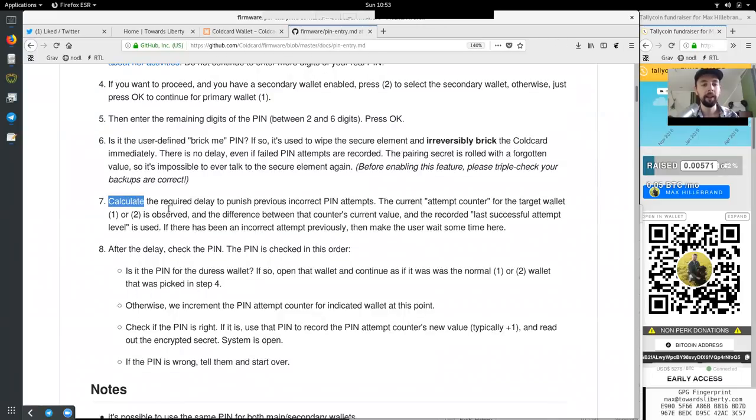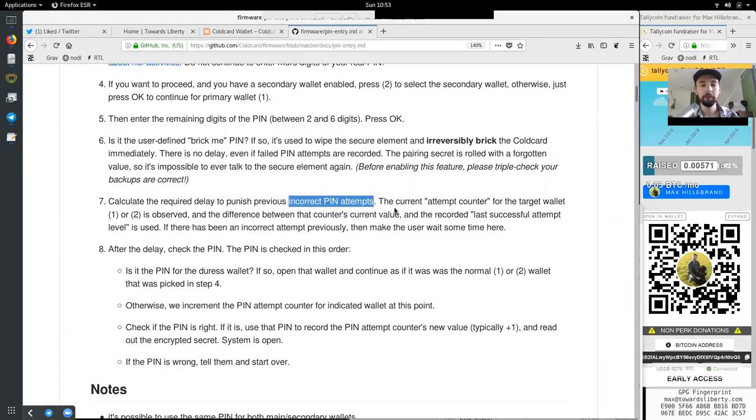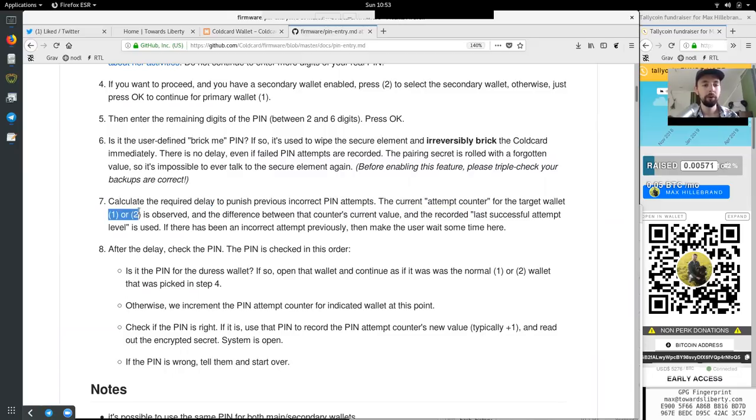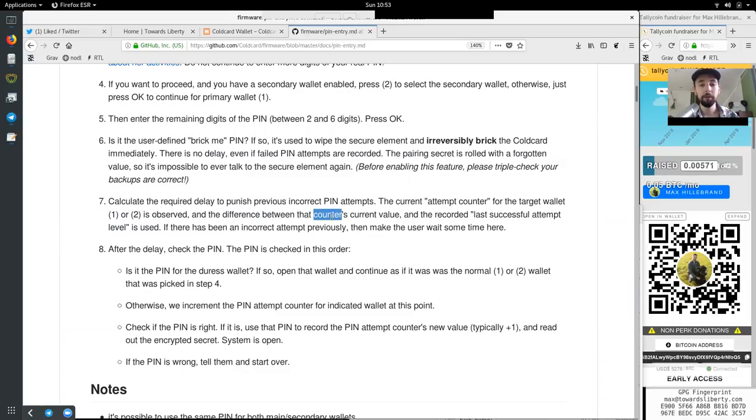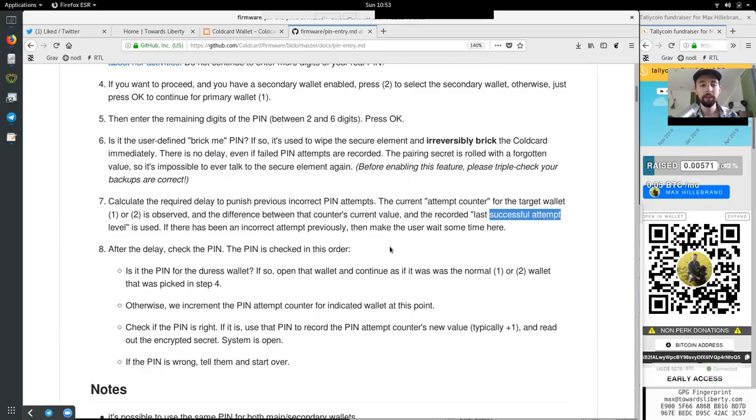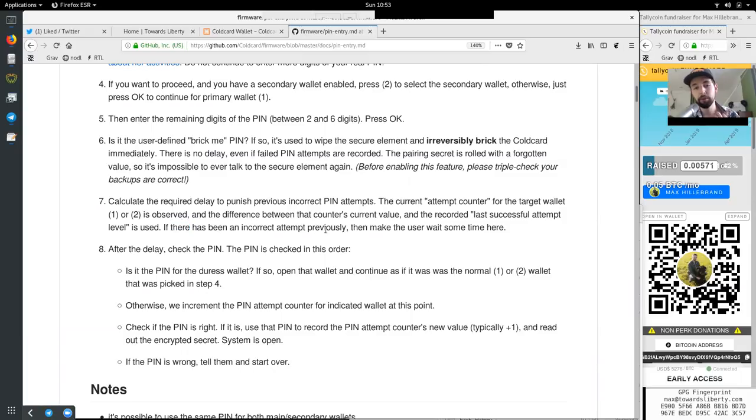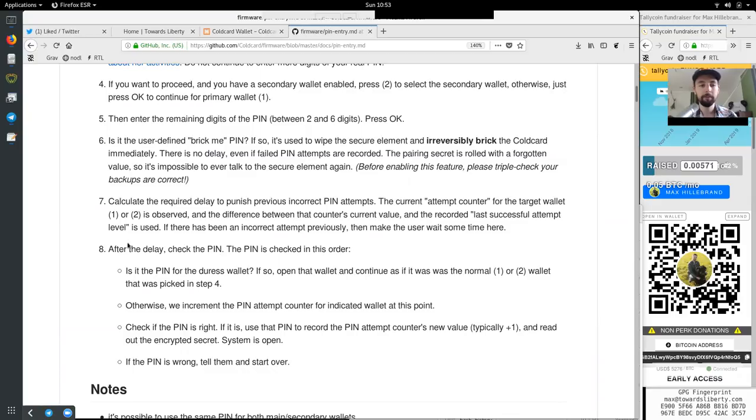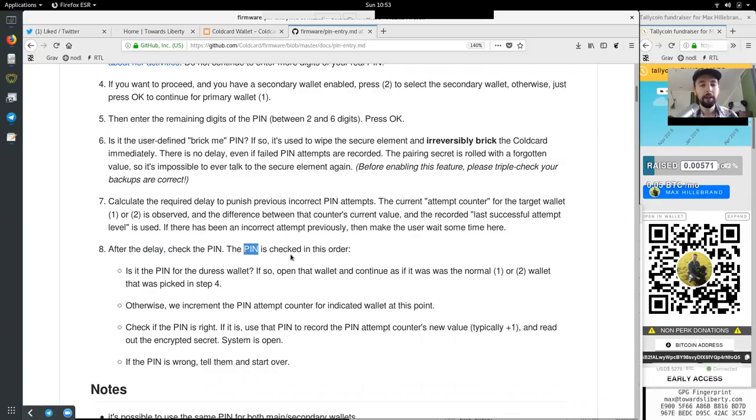7. Calculate the required delay to punish the previous incorrect PIN attempts. The current attempt counter of the target wallet, one or two, is observed. And the difference between the counter's current value and the recorded last successful attempt level is used. If there has been an incorrect attempt previously, then make the user wait some more time here. And 8. After the delay, check the PIN. The PIN is checked in this order.